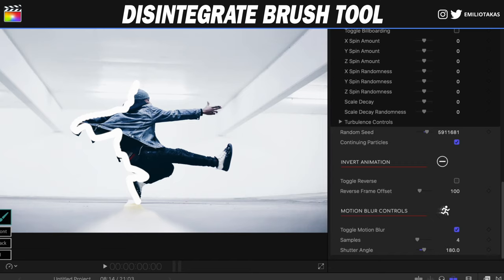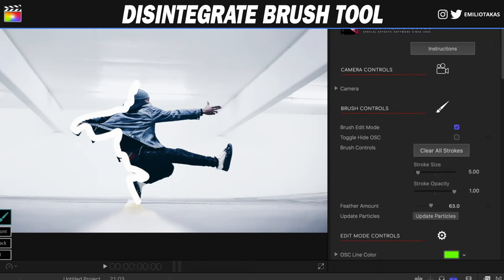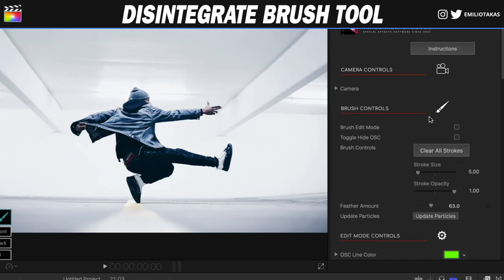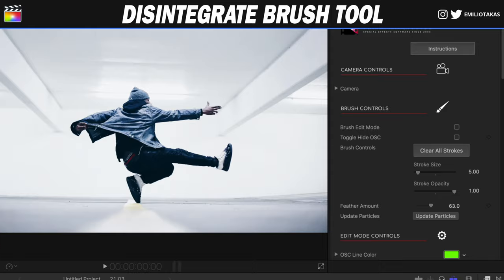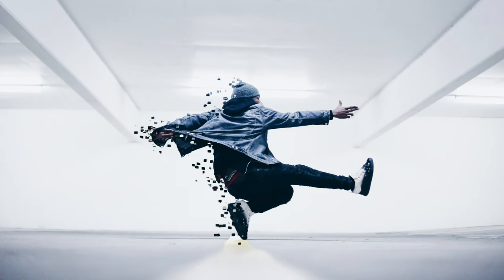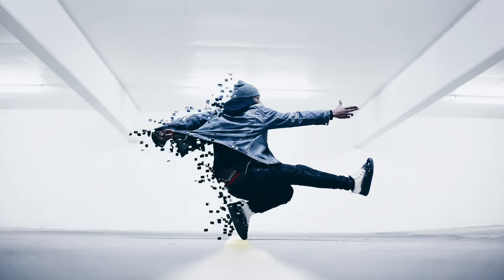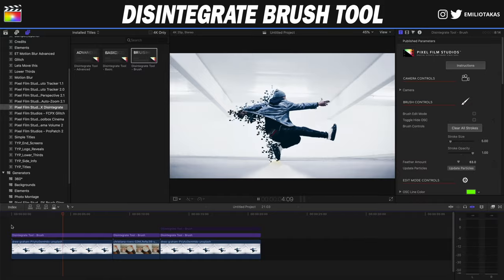Let's see now what these settings are giving to our image. I'm going to the inspector panel, unchecking the brush edit mode, and as you can see we have a disintegrate emit particle effect in our image.